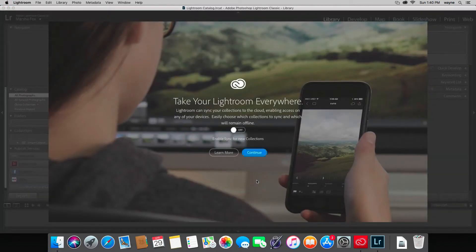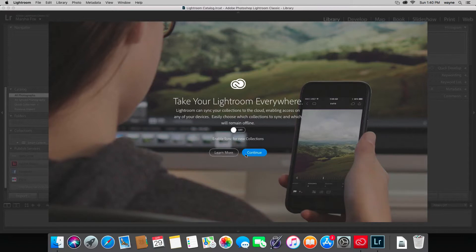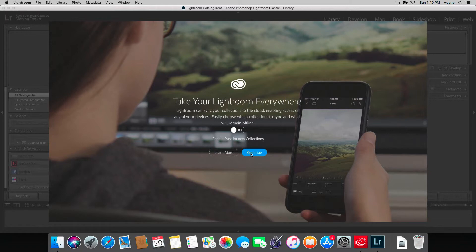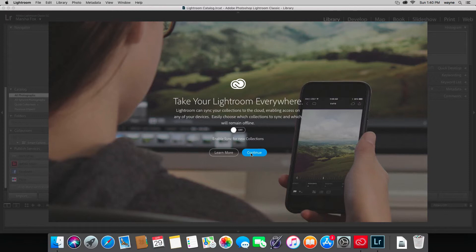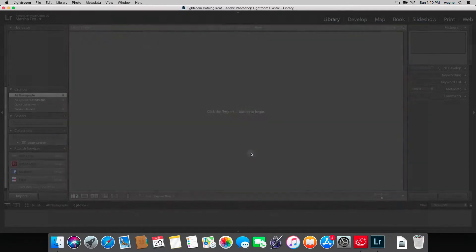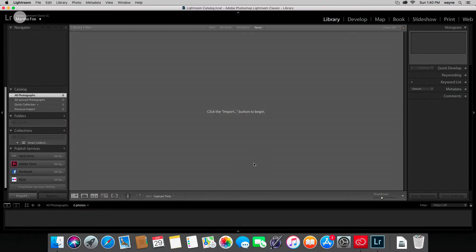So because this is the first time it's been launched, this screen will come up and talks about taking Lightroom everywhere. This is basically gives you the ability to sync a collection of your images to your smart devices—iPads, iPhones, etc. I would just hit continue and we'll talk about that later. Leave it off for now.